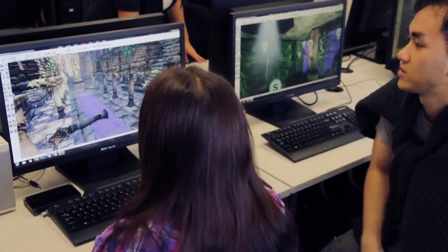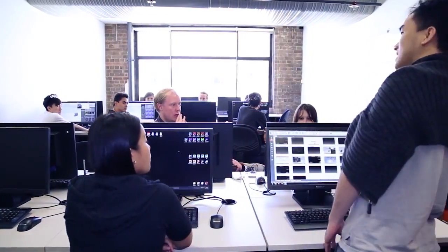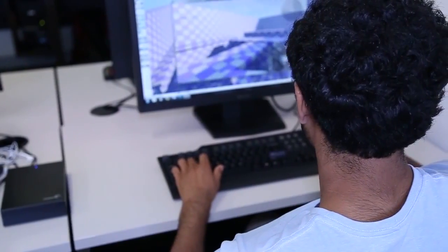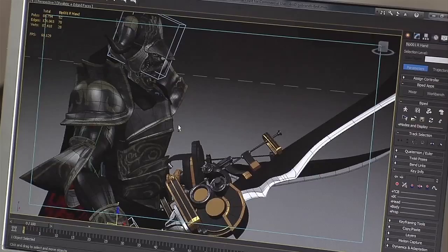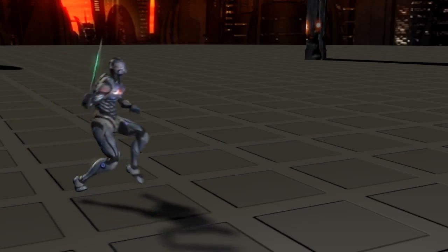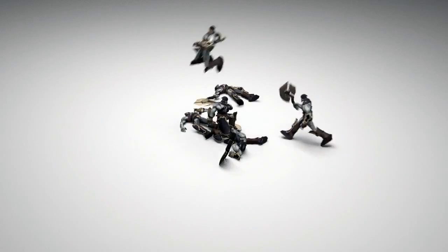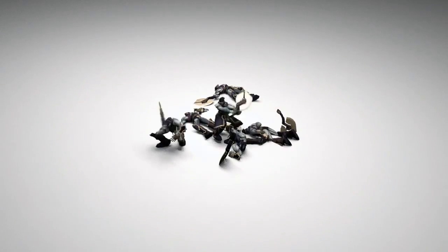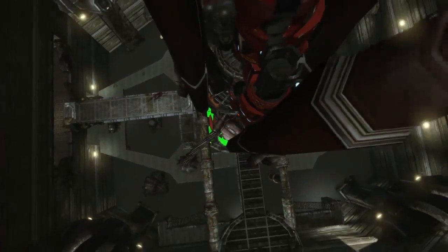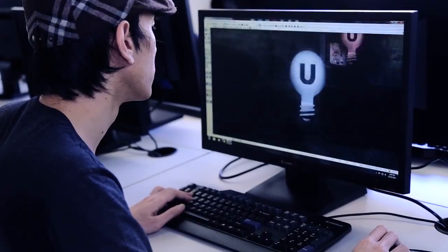Throughout the games course you'll learn a lot of software that industry actually uses. So we've got 3ds Max and then we're also teaching 2 of the latest game engines. One we teach the Unreal Engine and then we also learn programming using Unity.